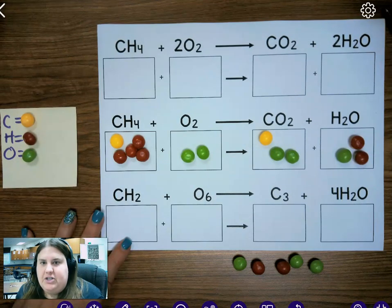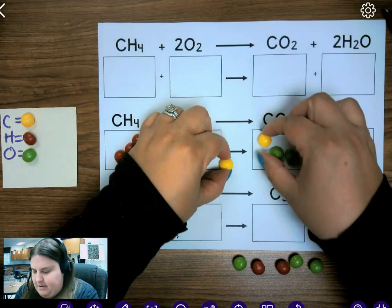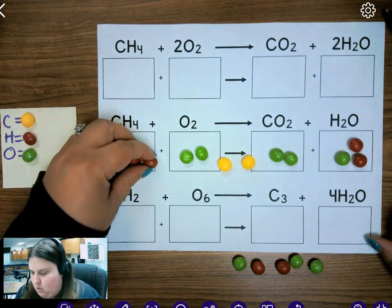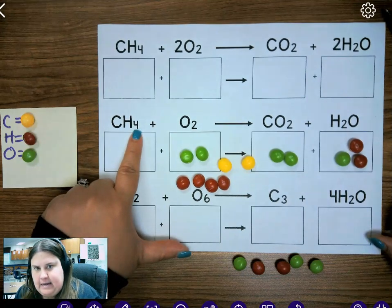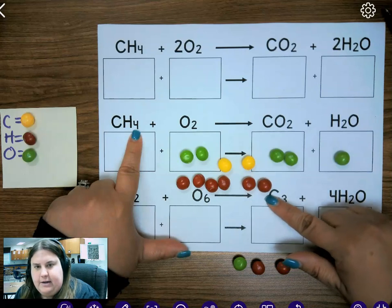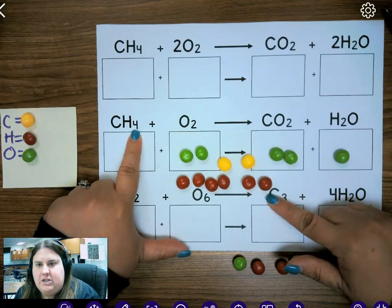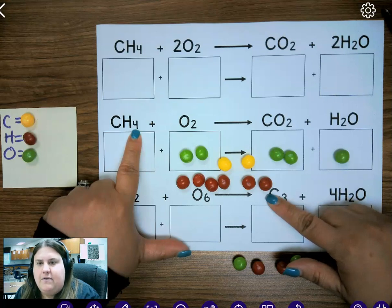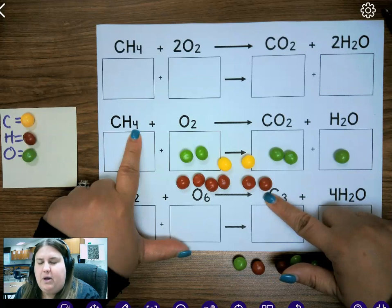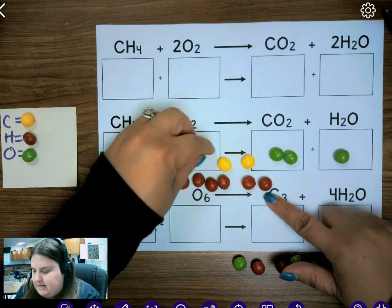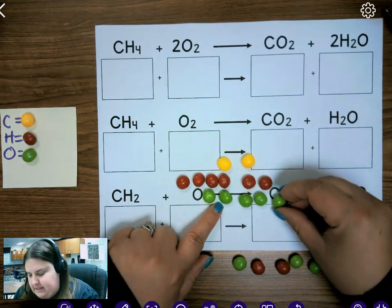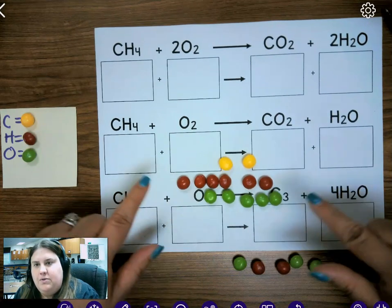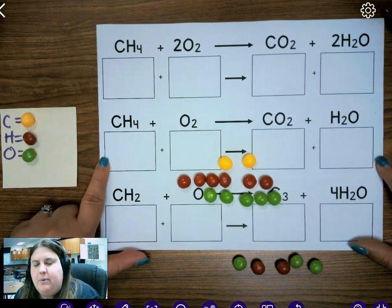Now you have the second equation built and lined up underneath the yield sign. I've got one carbon on the reactant side and one carbon on the product side. I have four hydrogens on the reactant side, but over here I only have two hydrogens. Right here I can stop — I know this is not a balanced equation. It does not follow the law of conservation of mass because I should have four hydrogens on the product side but only have two. Also, oxygen is not balanced: I have two oxygens on the reactant side but three on the product side. This second equation is an example of an unbalanced equation.